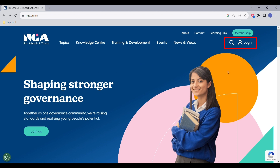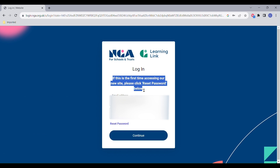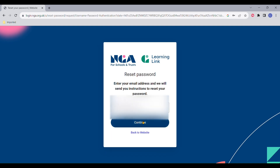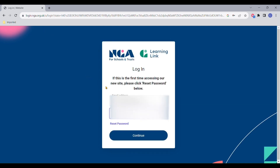If this is your first time logging into the new website, or you have simply forgotten your password, you will need to reset your password. Put in your email, wait for an email to come through in your inbox, and follow the link to reset your password. You should now be able to log into your account.